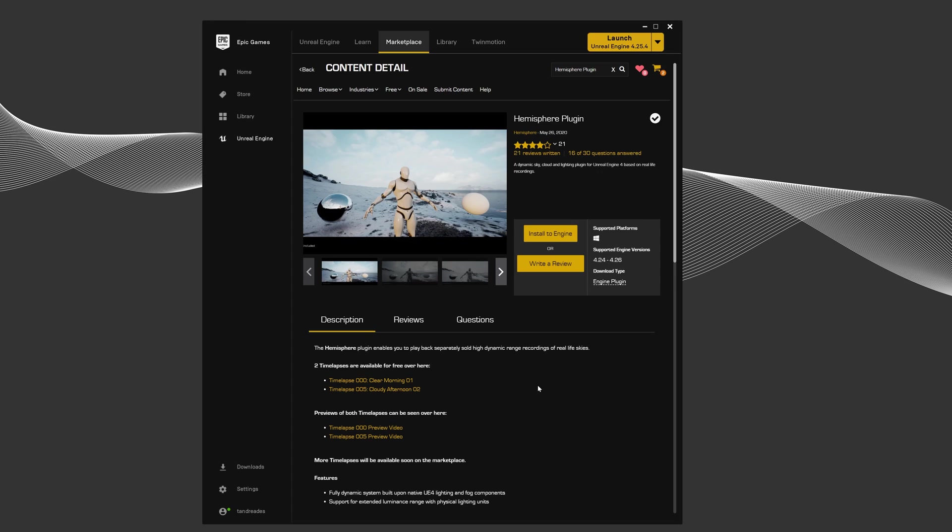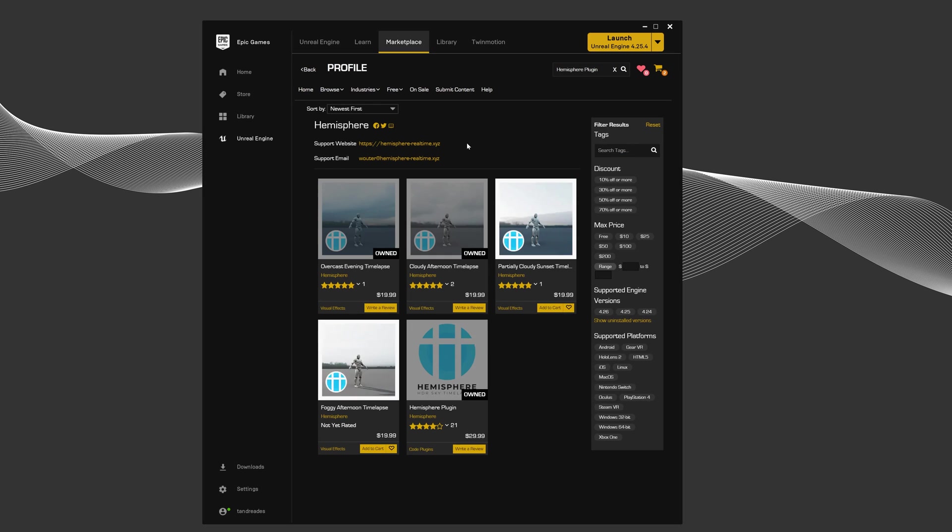In addition to the plugin, you'll also need one of their HDR time lapses. They provide two free ones or you can purchase one from their page. Once you've purchased it, add it to your project and you're good to go.